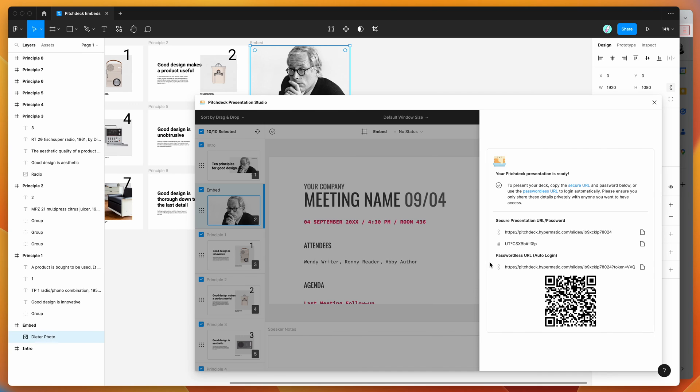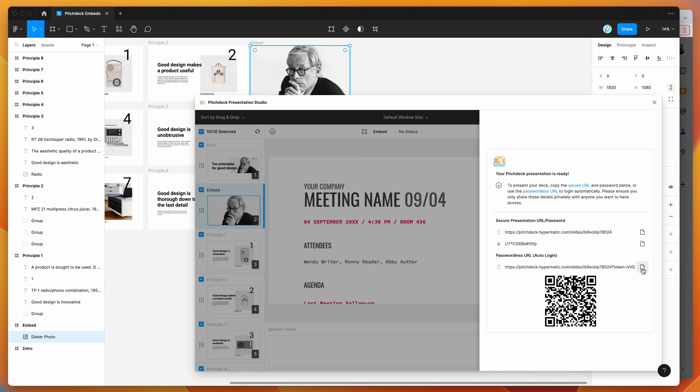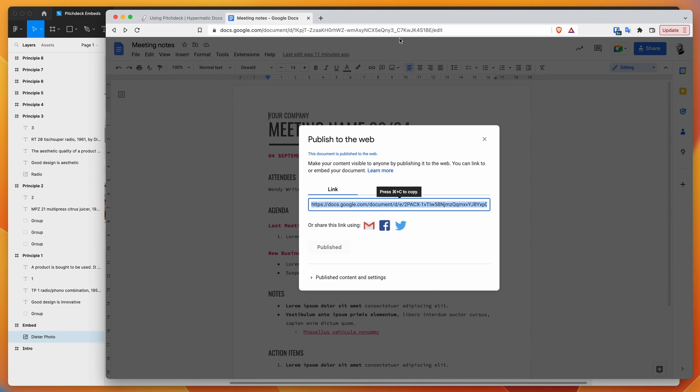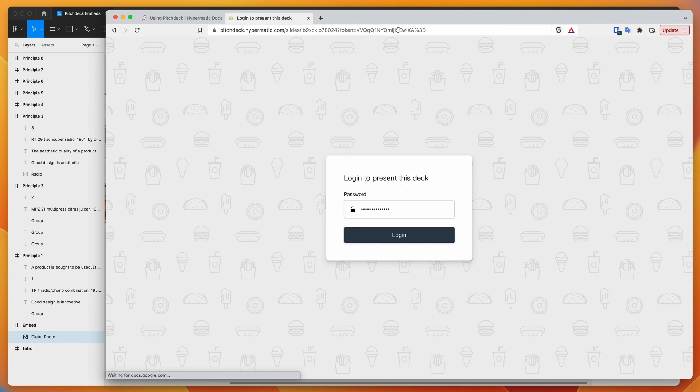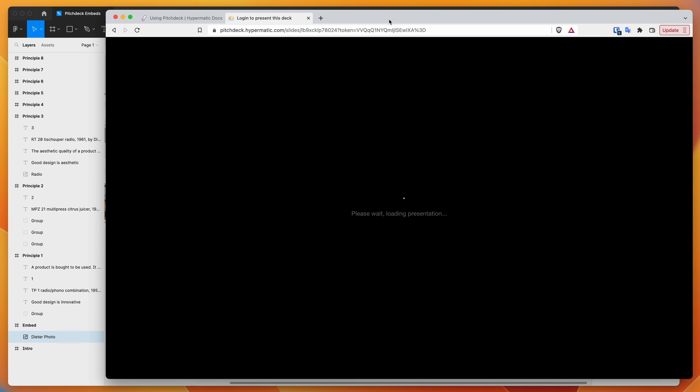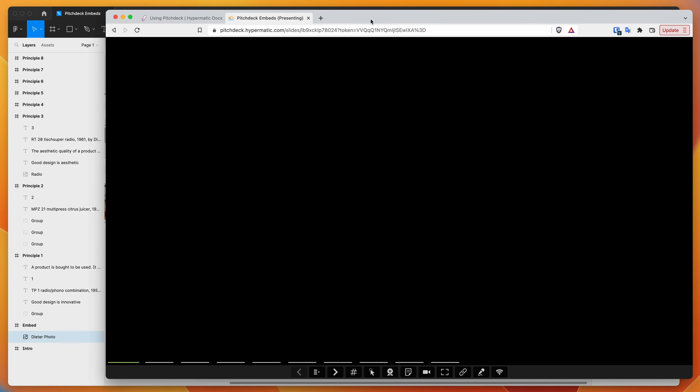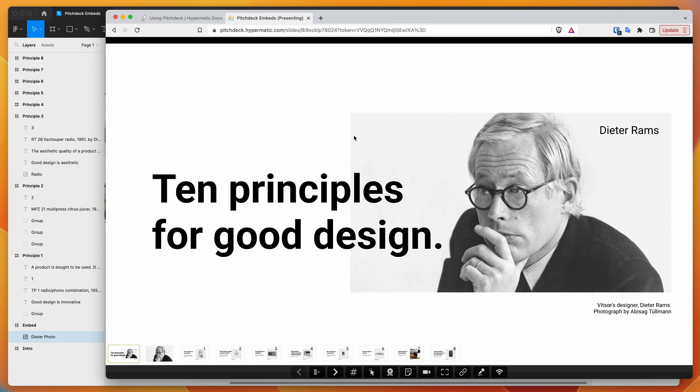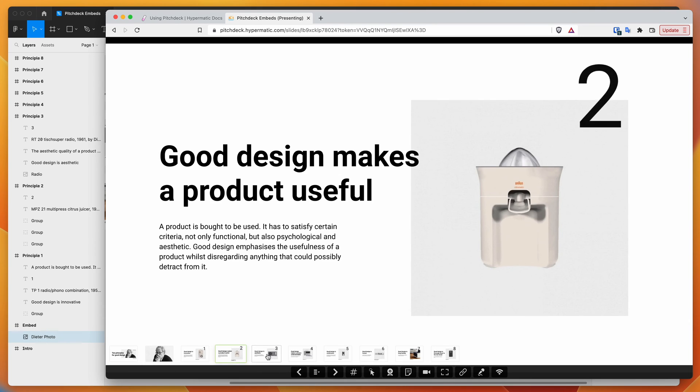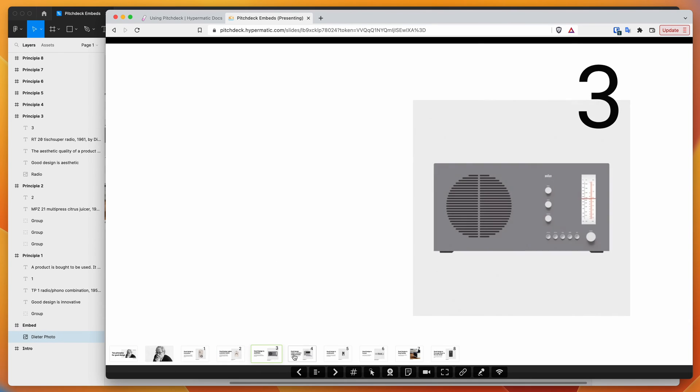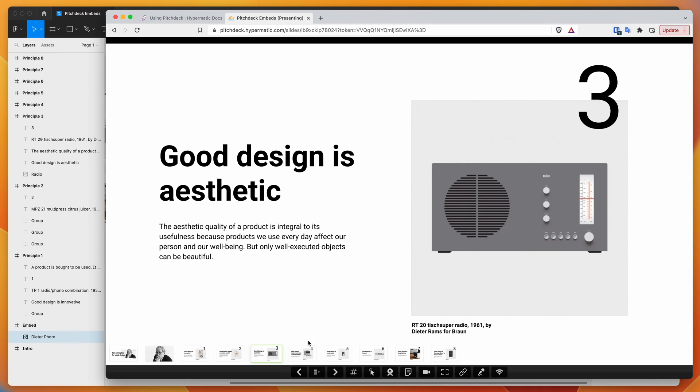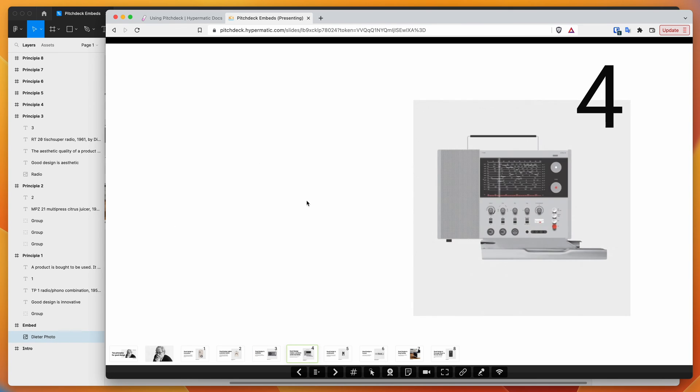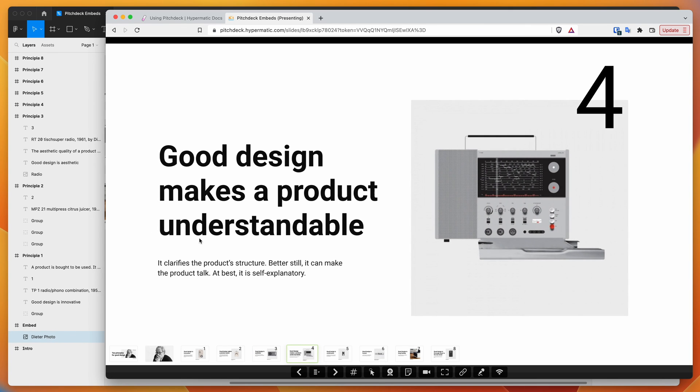It just finished, we've got our link here. You can share the link with a separate password or copy this link at the bottom which logs into the link automatically. I've copied that, going back to my browser, paste that in and hit Enter.